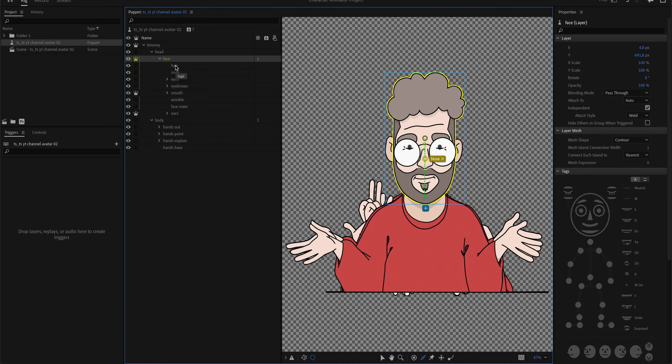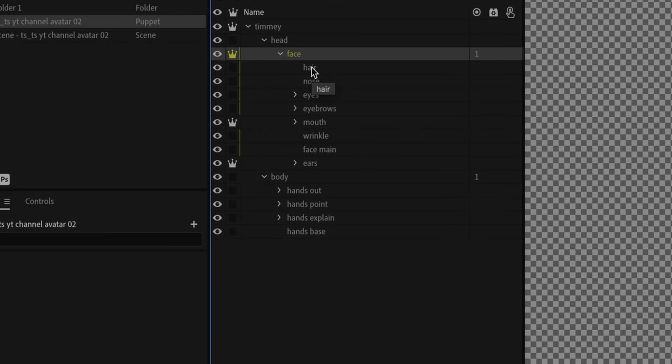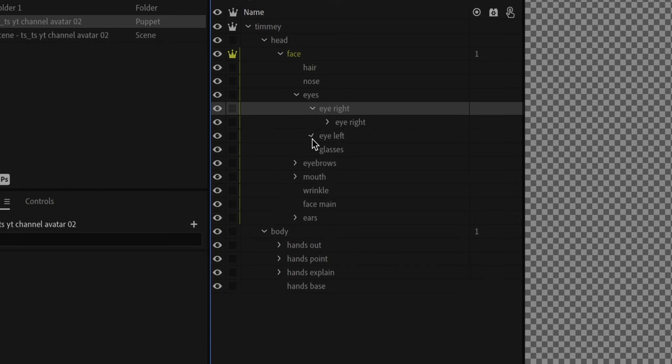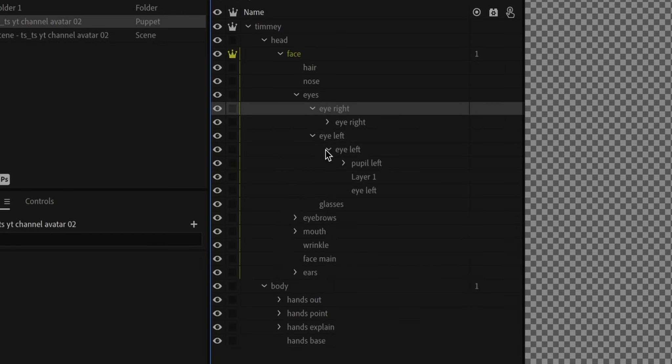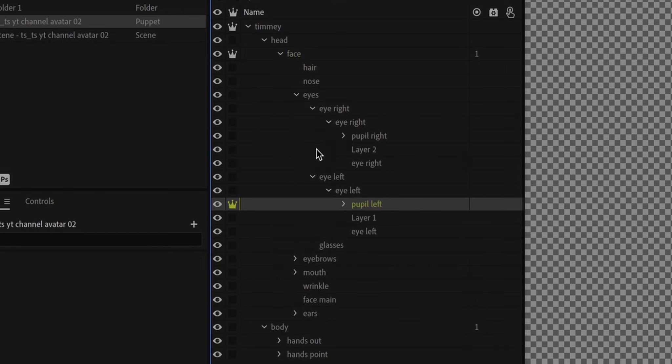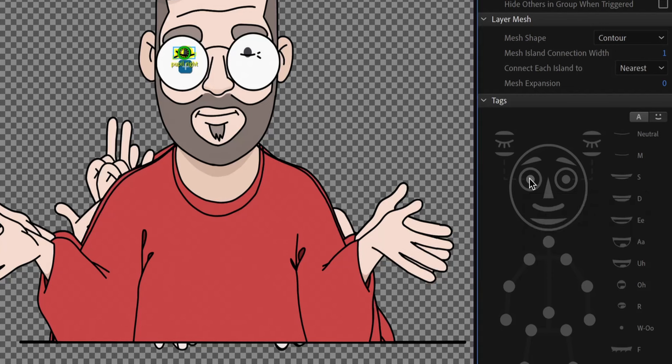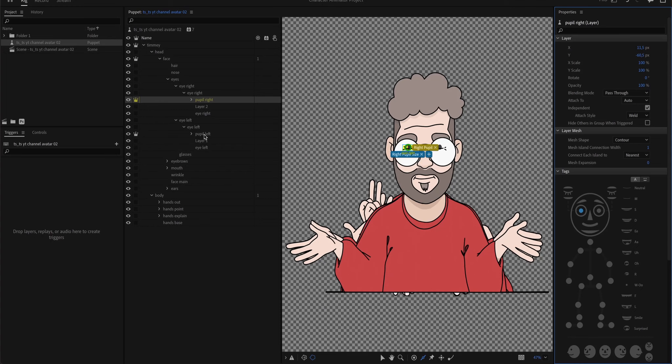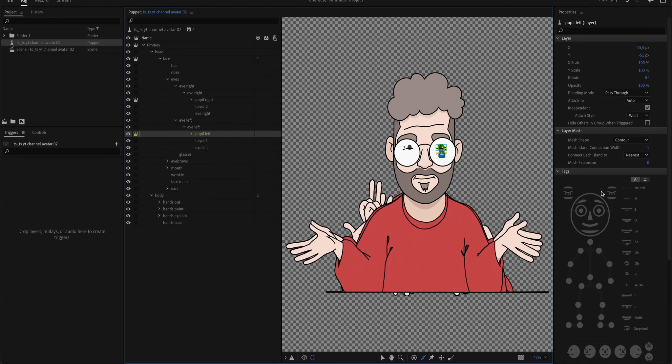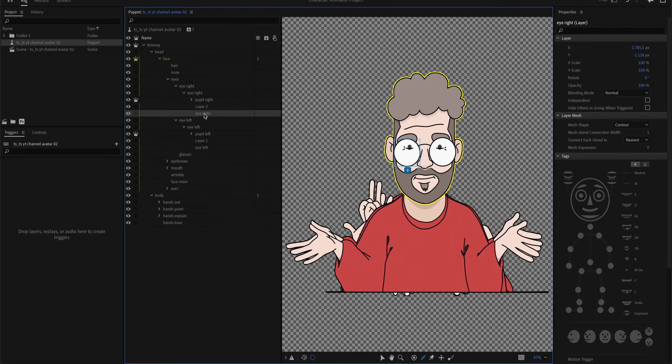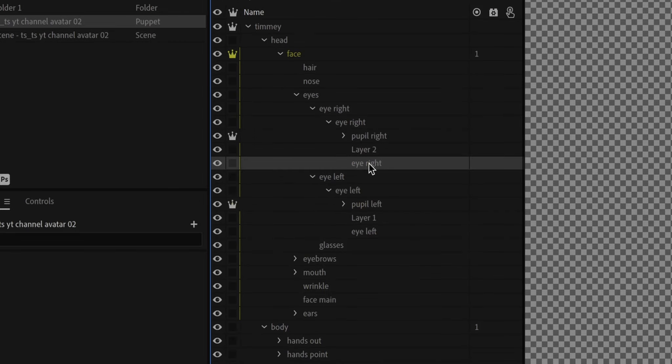So I'm going to go down the line here. We actually don't need these plus signs. I'm going to go to the eyes. I want my pupils to be independent. I will select this right pupil. I will go over here and say, okay, right pupil. And I'll click this one, left pupil, and I'm going to choose this one.